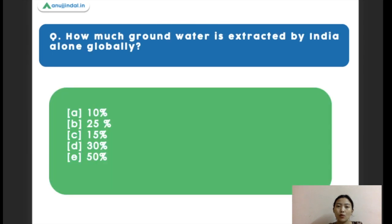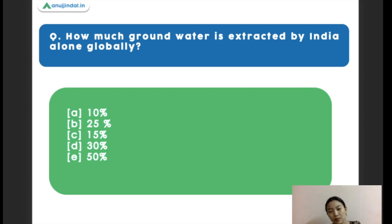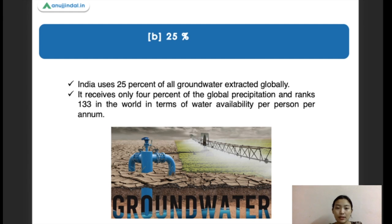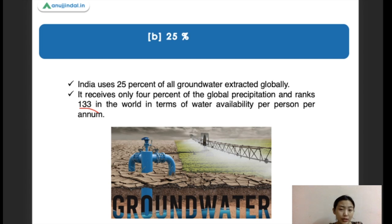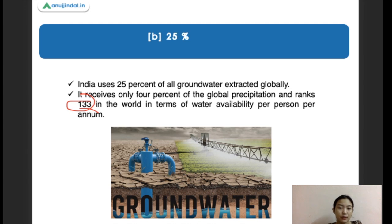Next question: how much percentage of groundwater is extracted by India alone globally? Options are 10%, 20%, 15%, 30%, and 50%. The right answer is 25% — India uses about 25% of the groundwater extracted globally. India receives only about 4% of global precipitation and ranks 133rd in the world in terms of water availability per person per year, which is a very low rank.